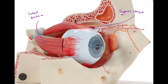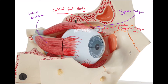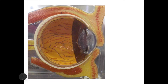The last thing to point out before moving on is that there's lots of fat around the eyeball. This fat that surrounds the eyeball is called the orbital fat body. It helps keep the eyeball in place.